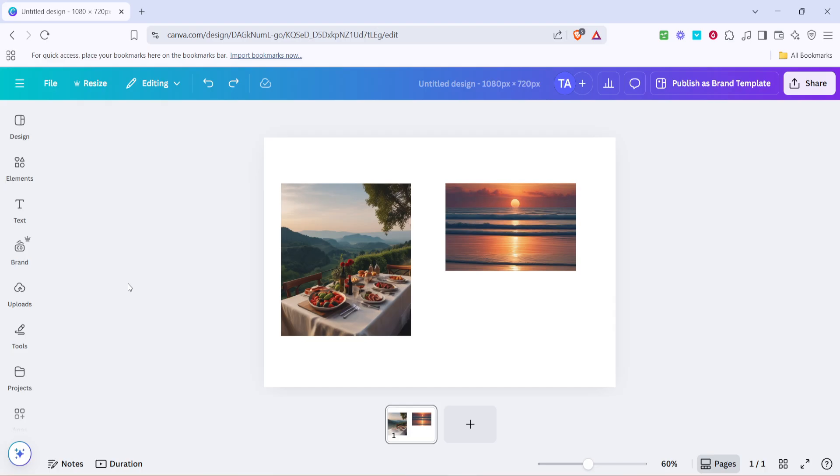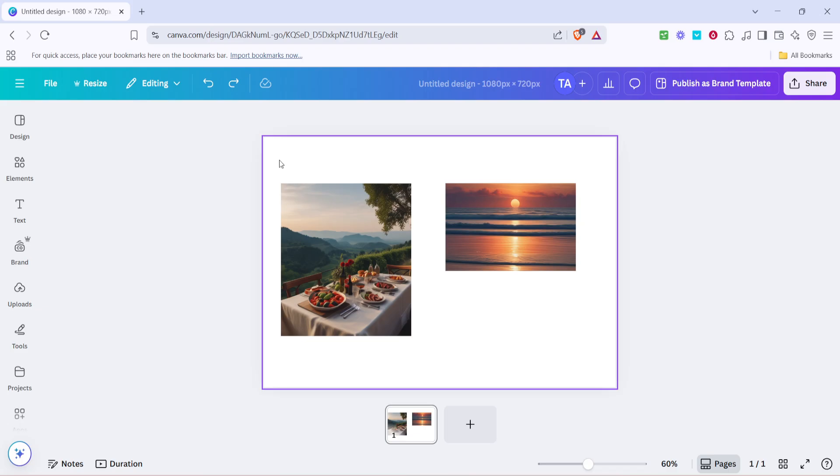First, you'll want to have Canva open with the design you're working on. Once your design is on the screen, start by selecting the two images you want to resize. This is easy to do, simply click and drag your mouse around both images to highlight them.